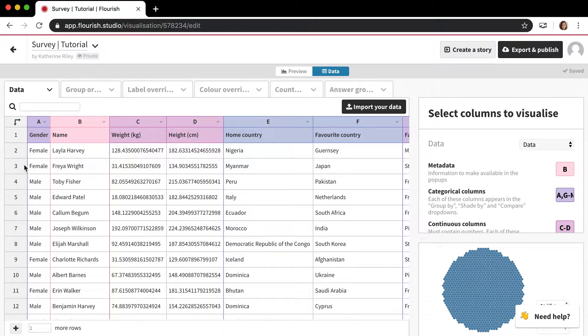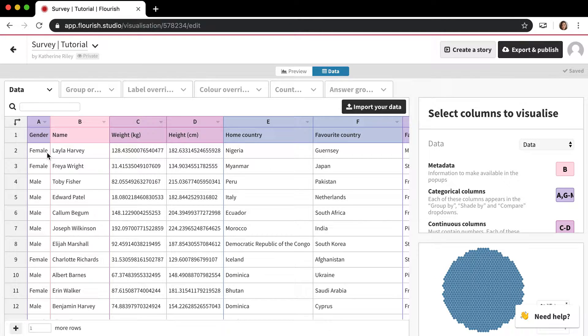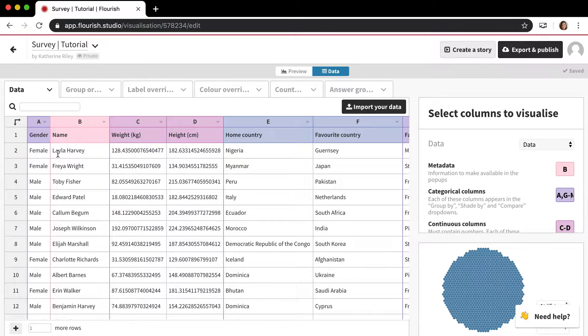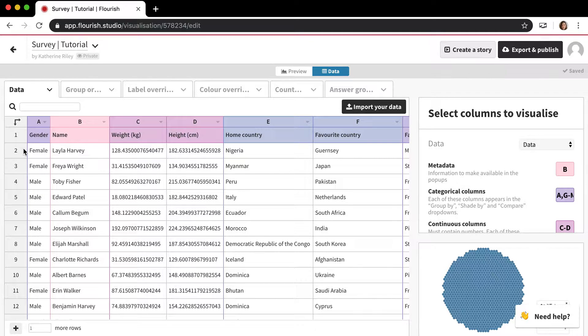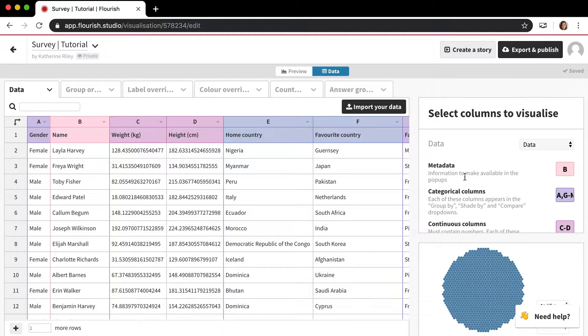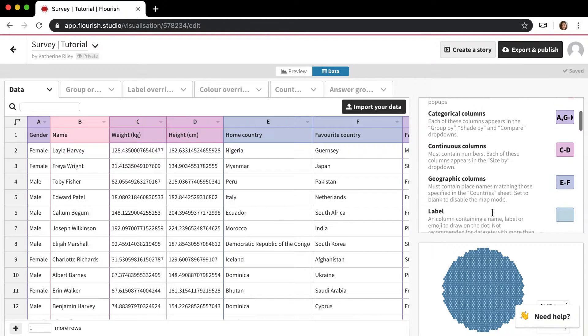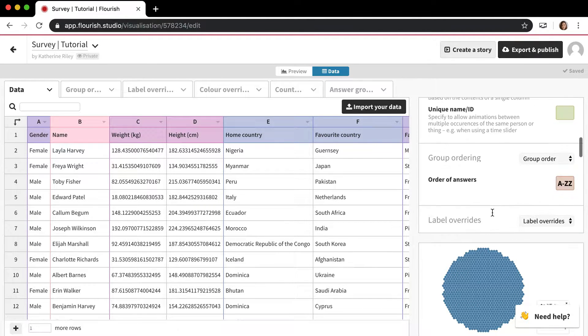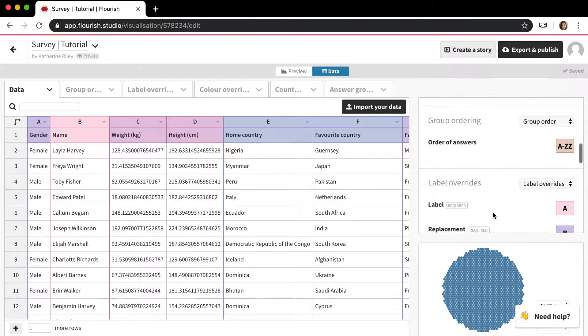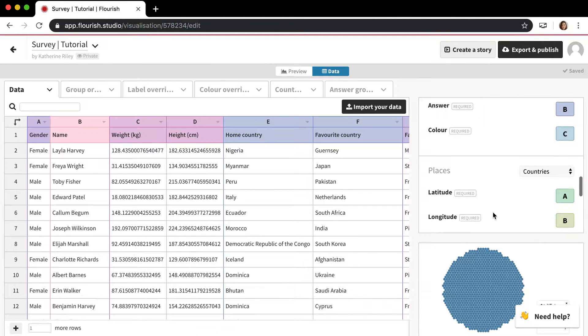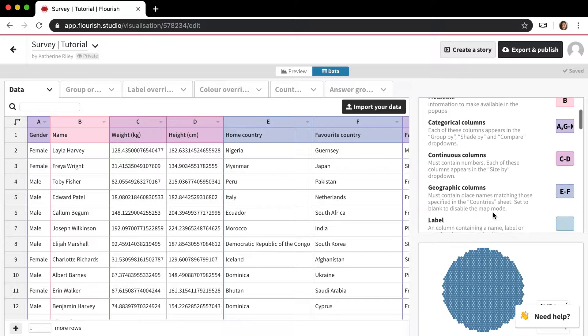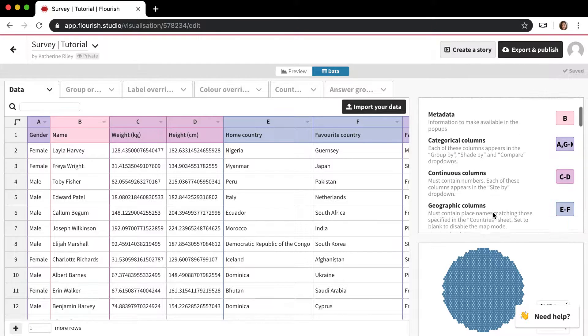This is what it looks like. So you imagine if instead of Layla Harvey this was some MP or some member of Congress or country or something like that, or if you do have survey data this will work perfectly as well. Like another Flourish templates, we have all of these data column settings here.